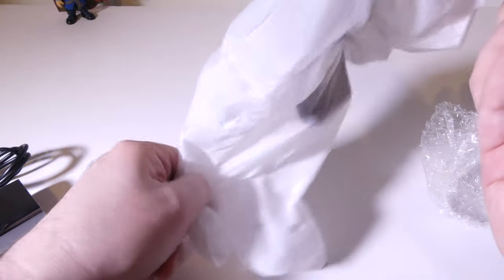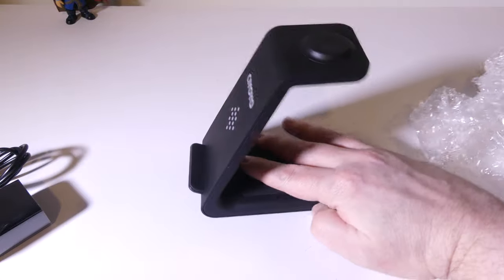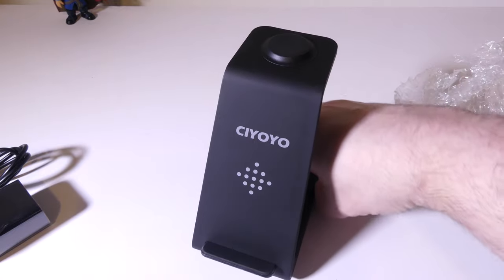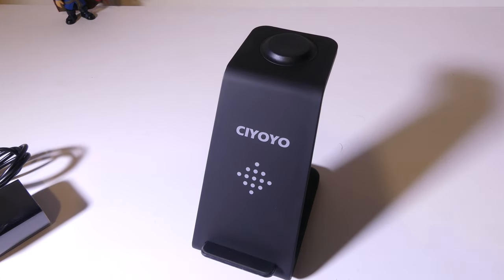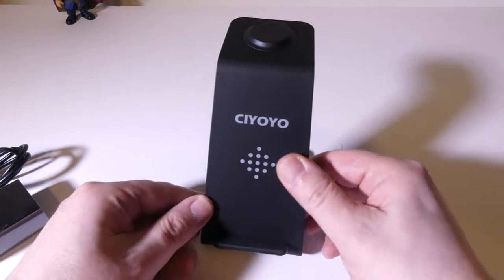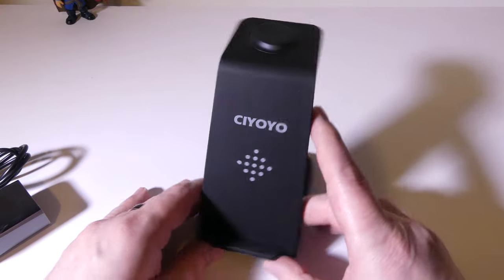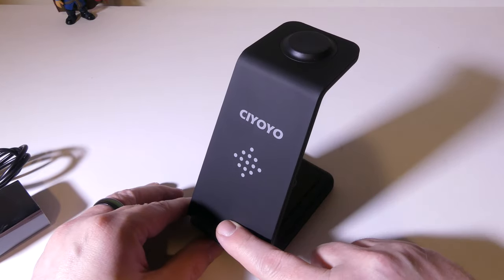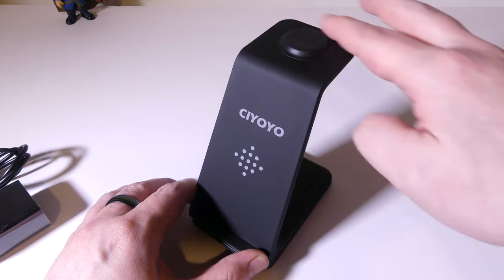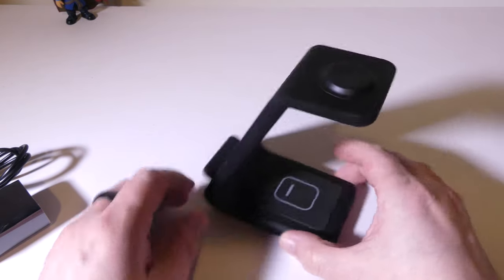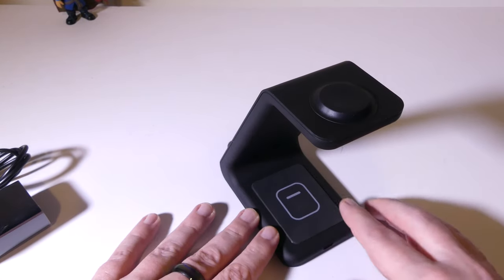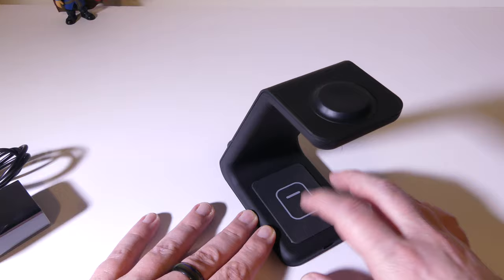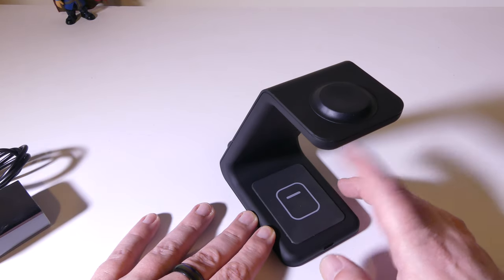Now taking a look at the stand itself, it's a fixed stand, which means you can't change the angle. You can see there that it is rigid, sits no problem on the desk there. It has that bump at the top for your Apple Watch. On the back, you're also going to be able to place your earbuds, your wireless earbuds for charging.